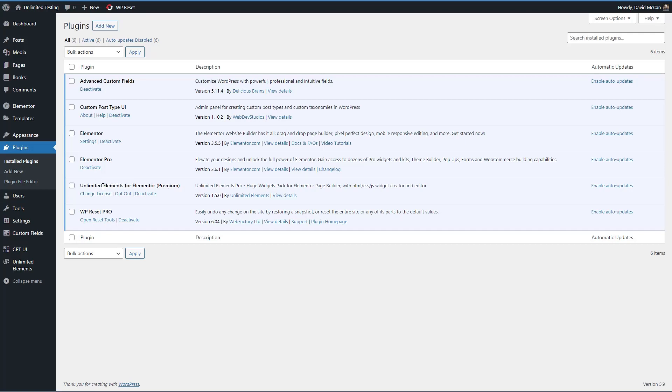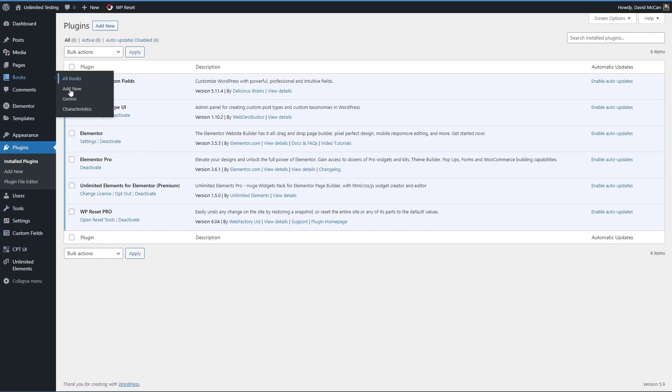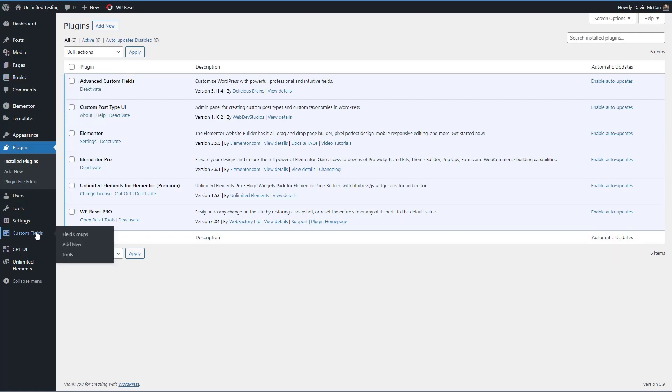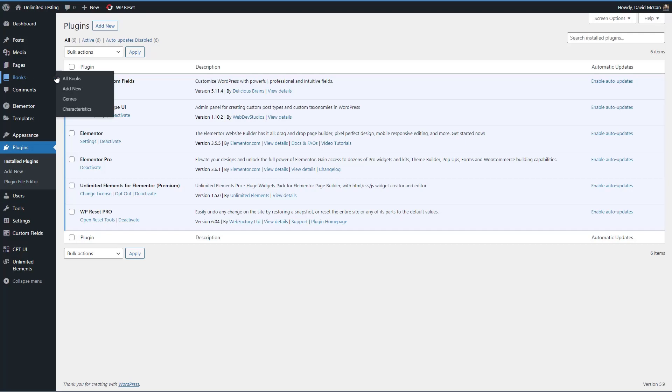Now, one nice thing about Unlimited Elements is you don't have to have the free version installed and activated also. It's a single plugin. So that's nice. And that means those numbers that we saw in the WordPress plugin directory, there are many more users than that 100,000. I've used custom post type UI to create the book custom post type and a taxonomy called genre and a tag-like taxonomy called characteristics. I've added some custom fields with advanced custom fields to the book records.